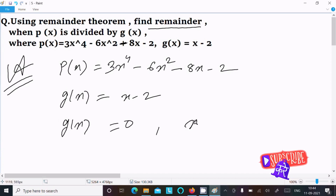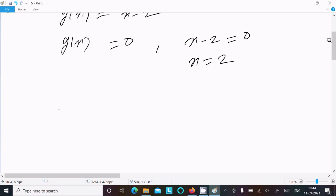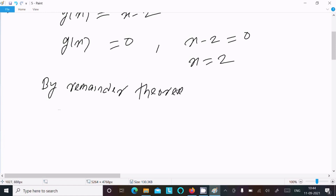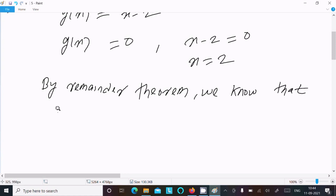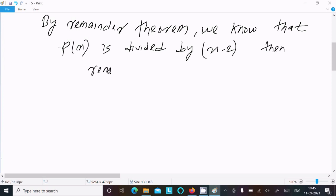By the Remainder Theorem, we set g(x) equal to 0: x minus 2 equals 0, so x equals 2. By the Remainder Theorem, when p(x) is divided by g(x), that is x minus 2, the remainder is p(2).